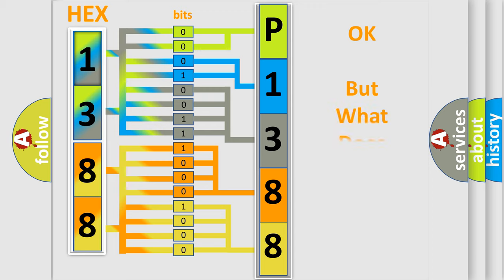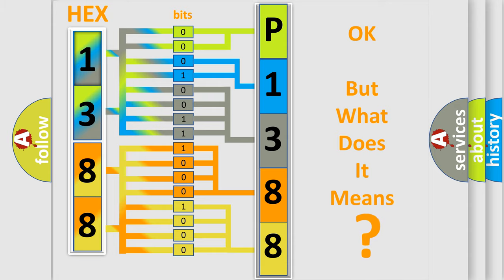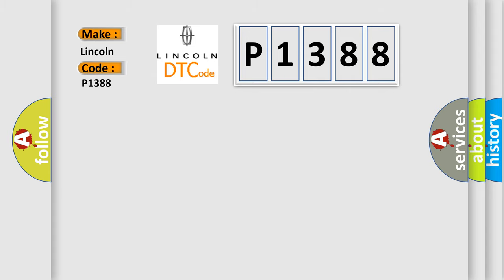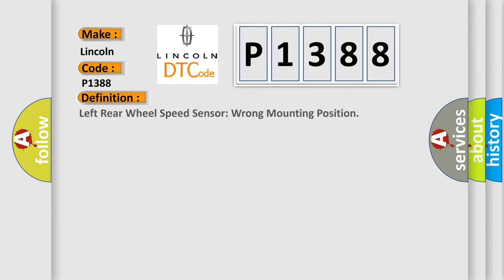We now know in what way the diagnostic tool translates the received information into a more comprehensible format. The number itself does not make sense to us if we cannot assign information about what it actually expresses. So, what does the diagnostic trouble code P1388 interpret specifically for Lincoln car manufacturers? The basic definition is: